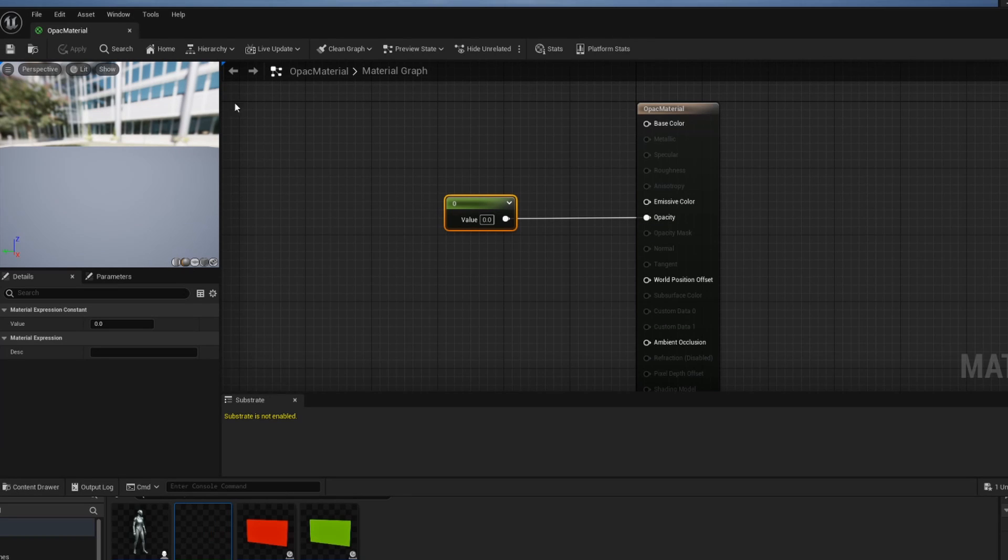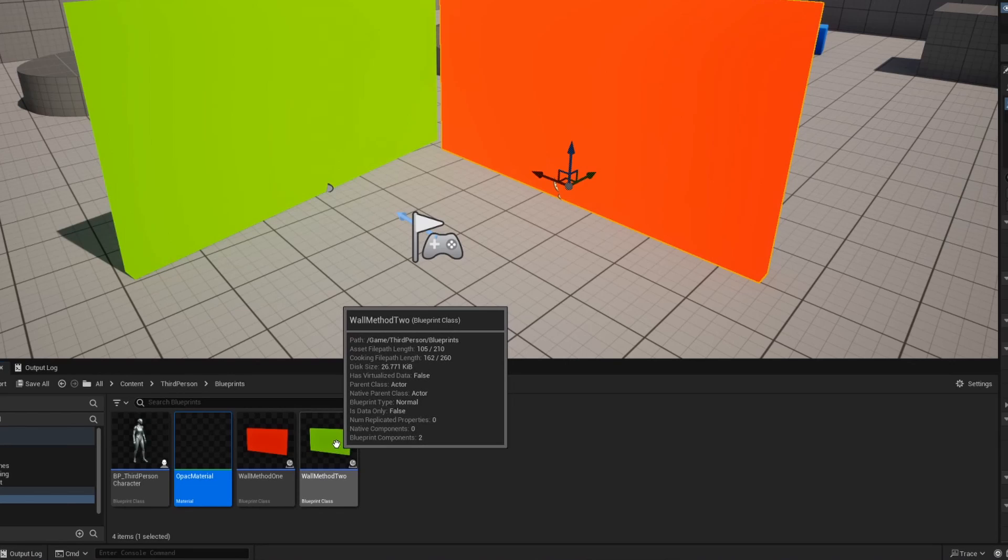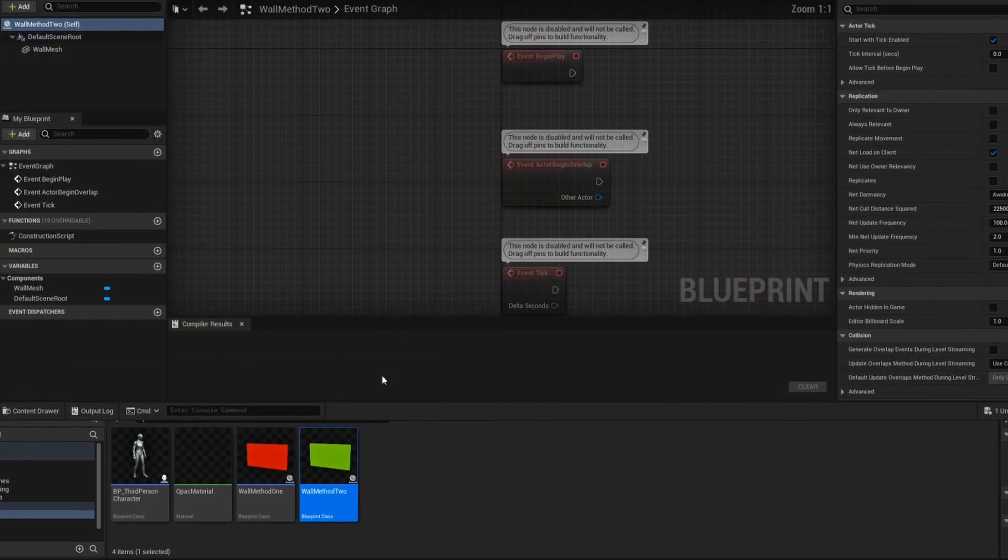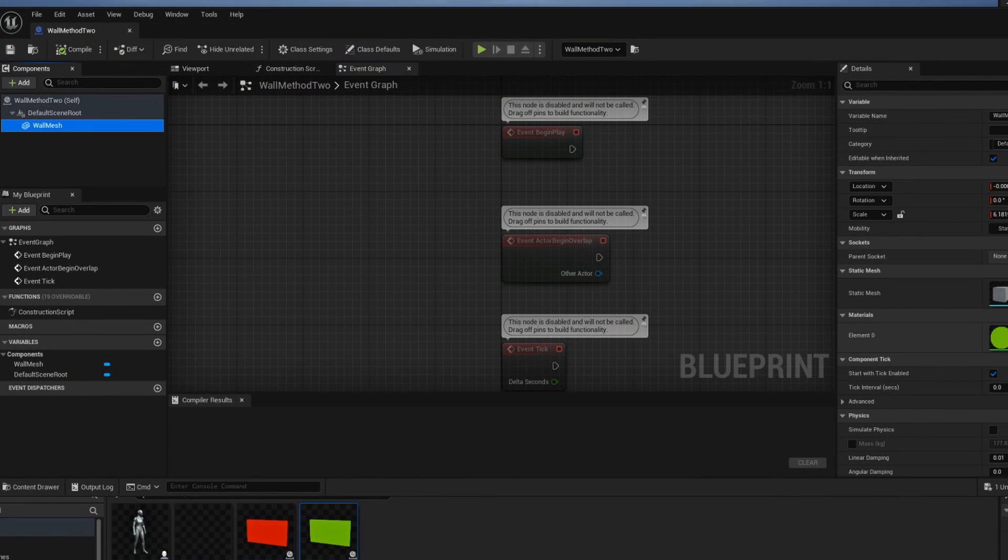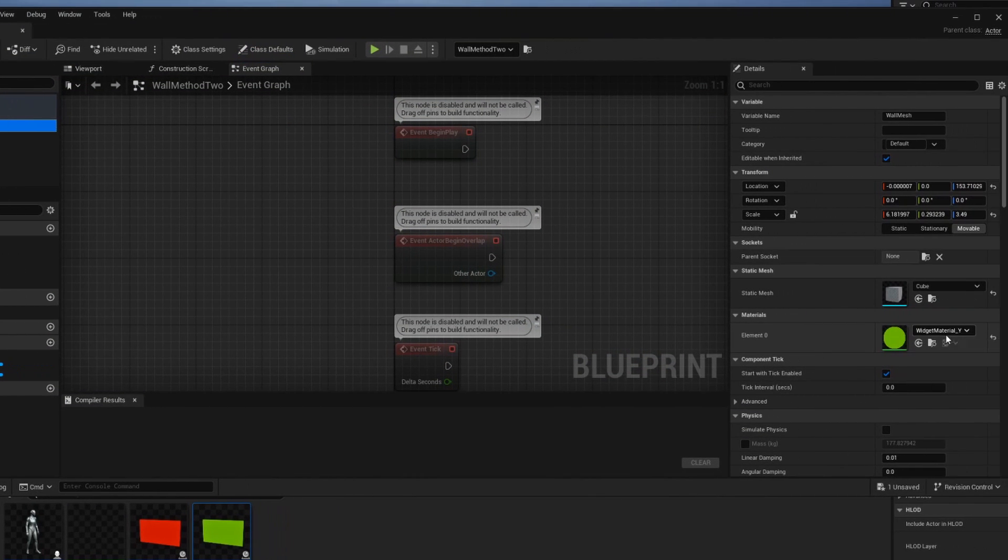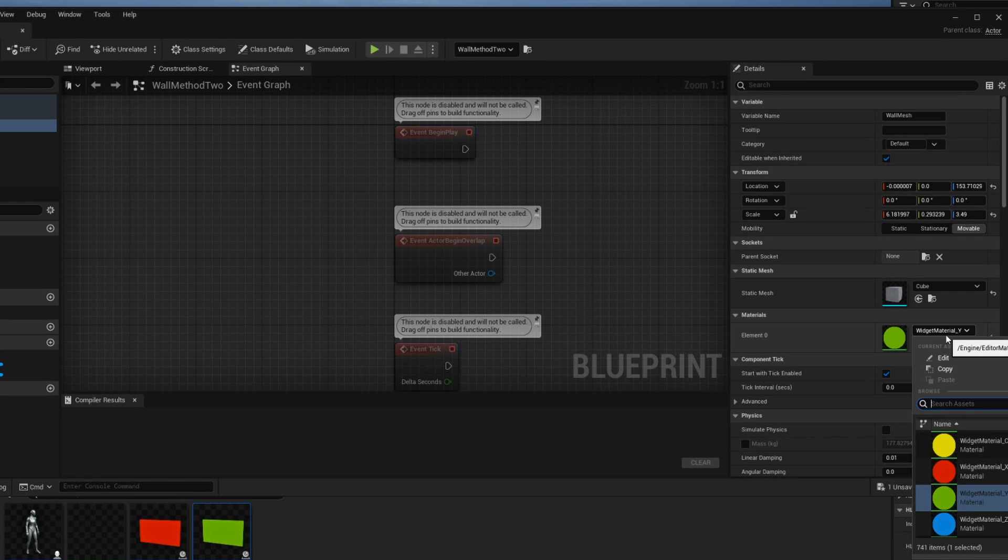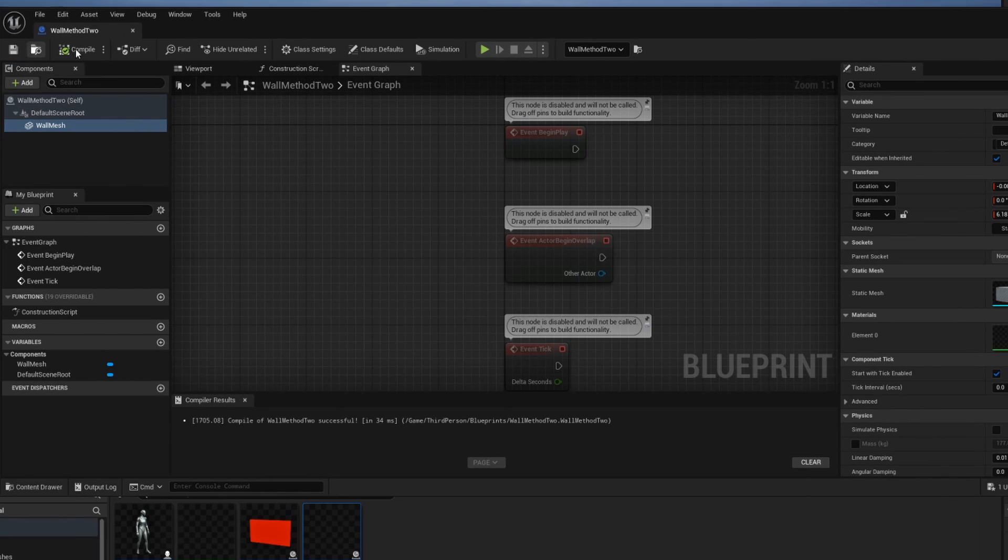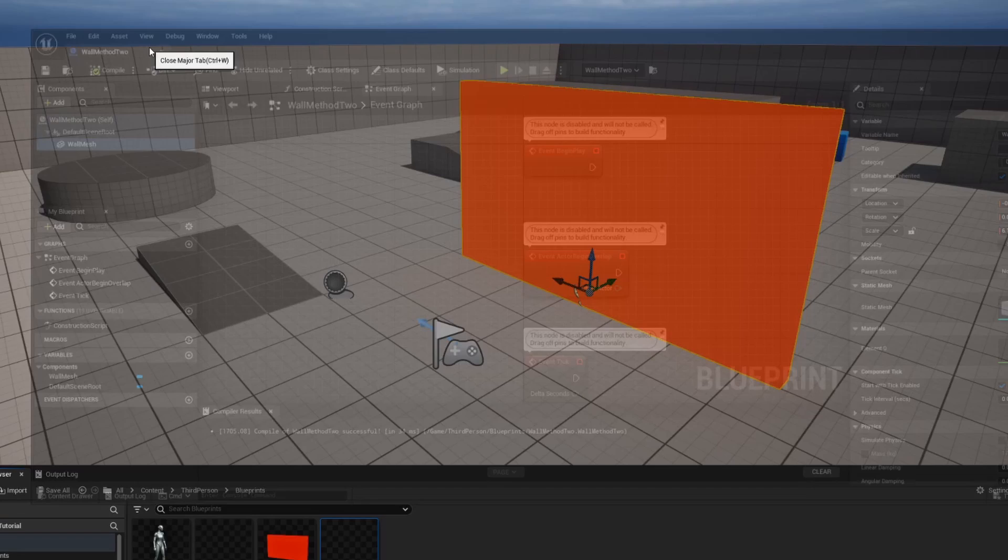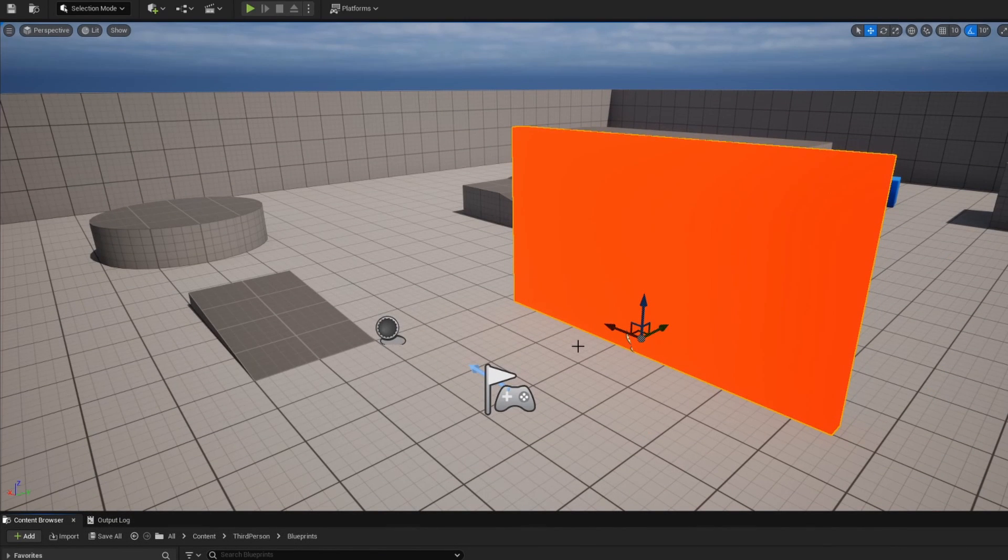So we can save this material because that's all set up and now we're going to go into our blueprint for wall method 2. I'm going to go to my wall mesh and I'm going to change my material away from this green and towards that opacity material that we had just set up. So now when I compile and save this and go back into my preview window you can see here that that wall has disappeared.